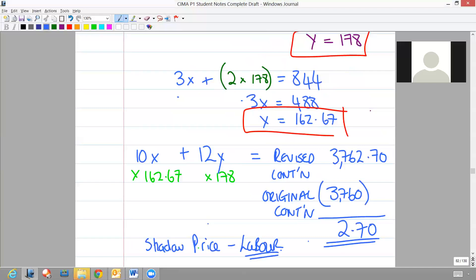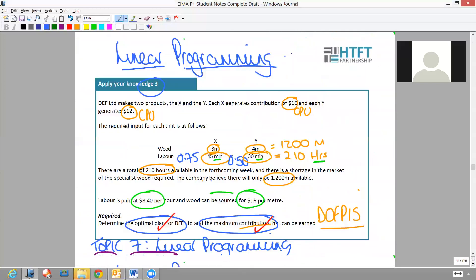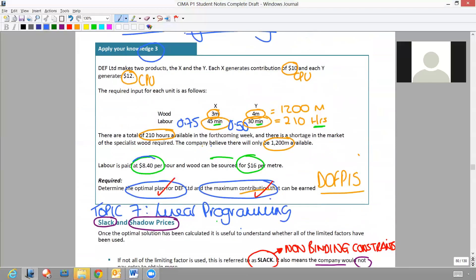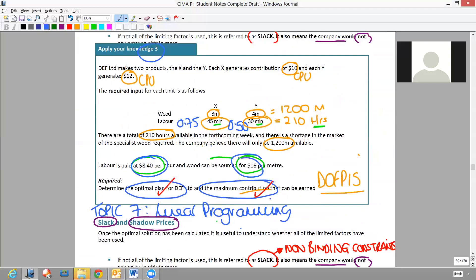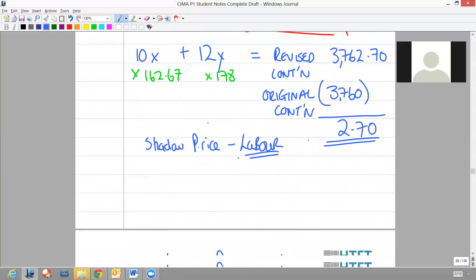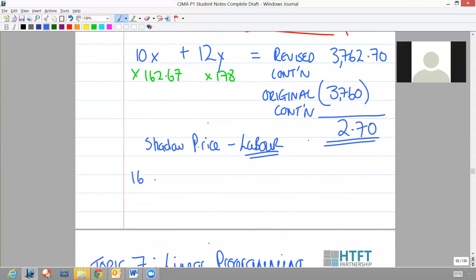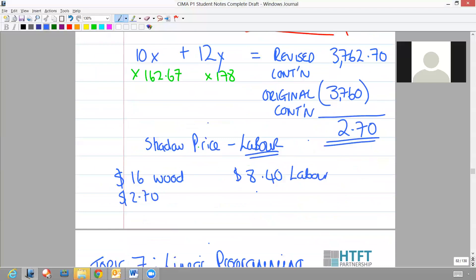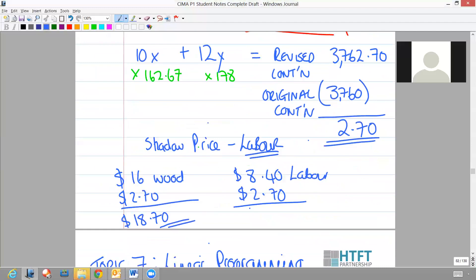This is the amount that you are prepared to pay additionally for your labour. If you go back to the original question, it told you that you were paying 840 per hour for labour and 16 for wood. So what would we actually end up paying? We'd pay 16 for the wood, 840 for the labour, then add your shadow prices on - 2.70 and 2.70 - that is pure coincidence by the way that it's the same. So 18.70 is your total wood price and 11.10 is your total labour price you would be prepared to pay for one extra unit of resource.